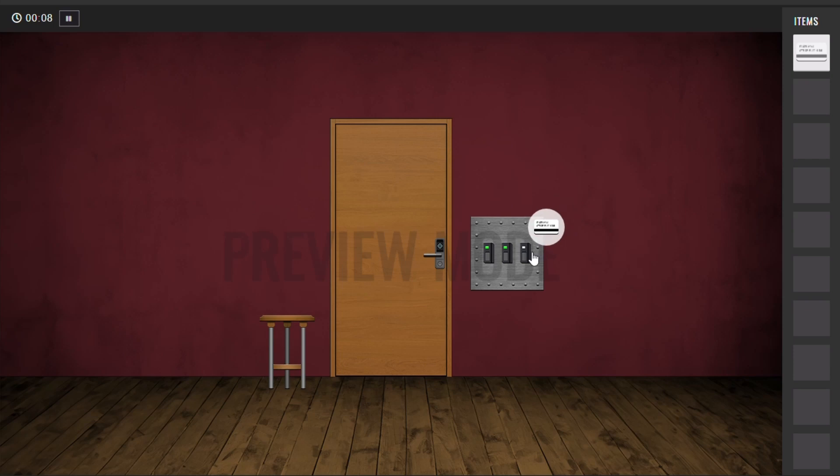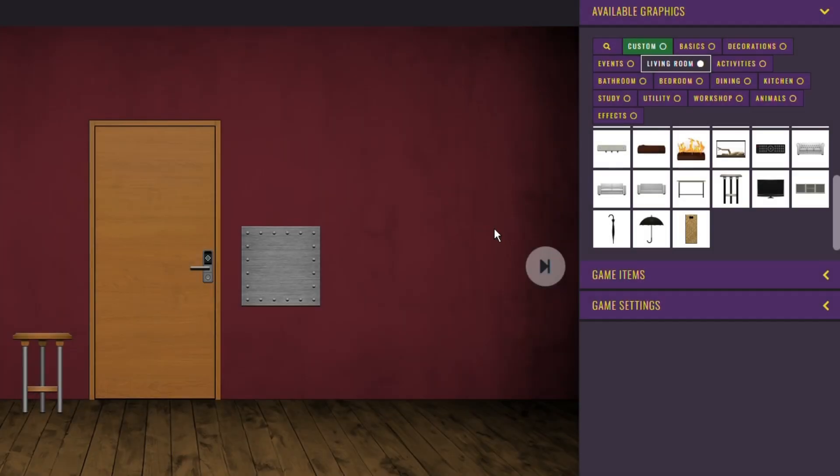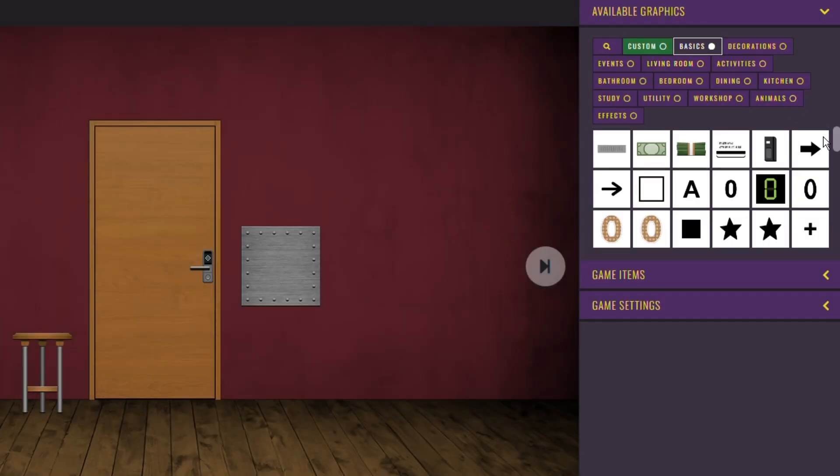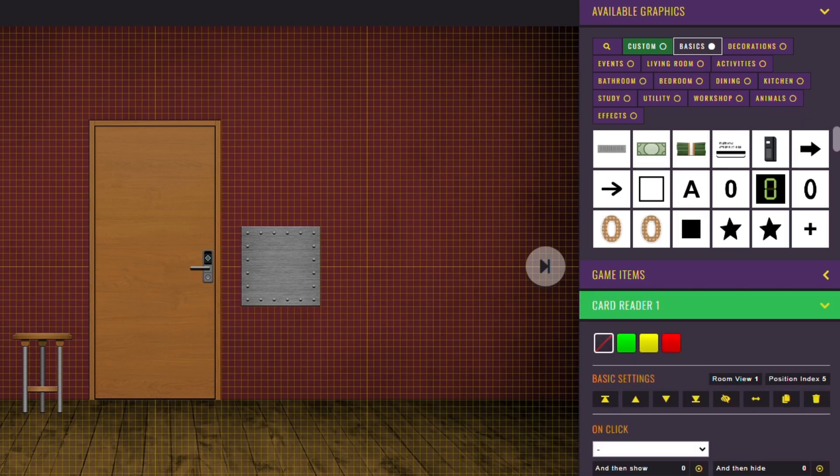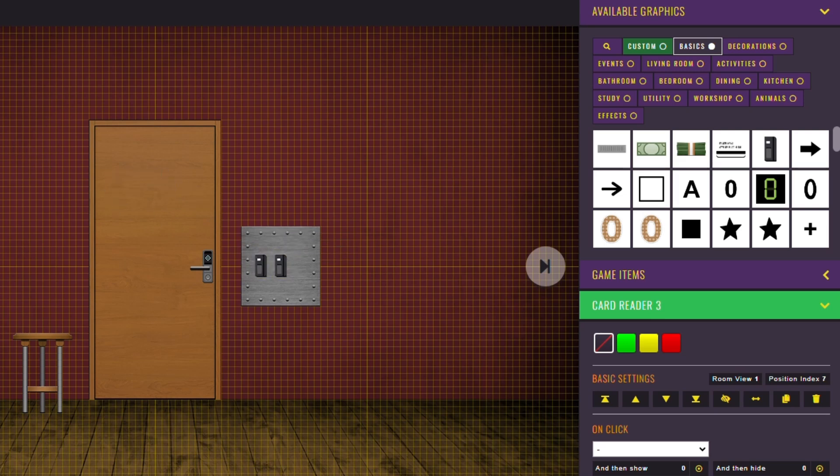It allows you to show and hide graphics after click events when specific conditions are met. For example, when you need something to happen only when the player has specific objects in their inventory. Or in this case, to have the door open only when three card readers are activated.